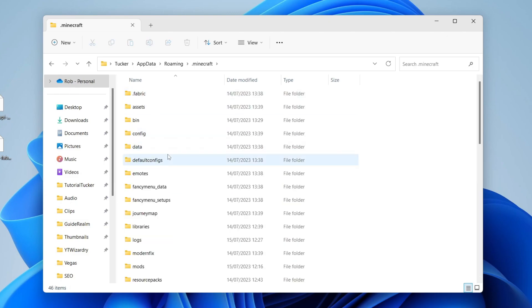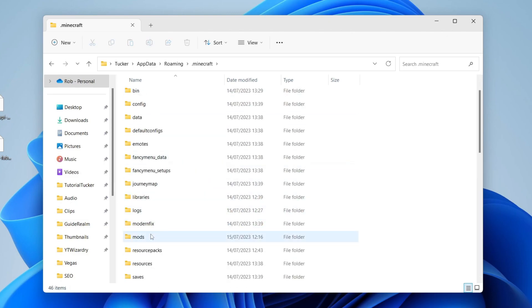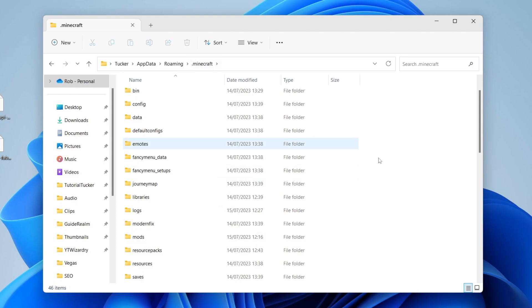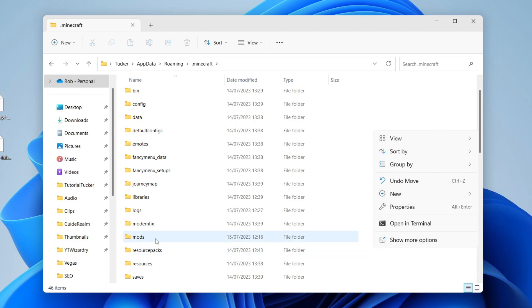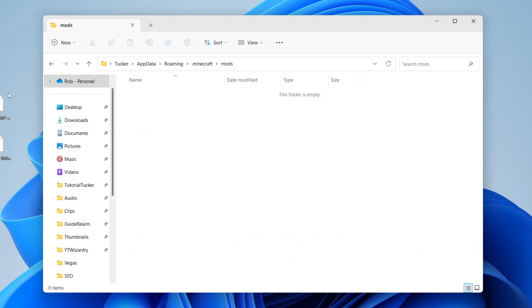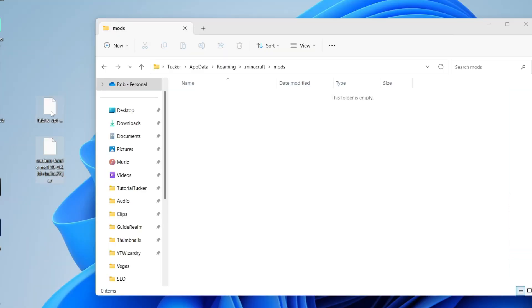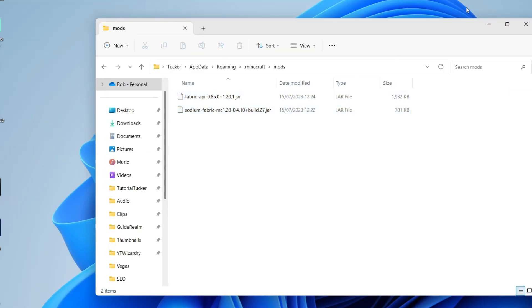And what you then want to do is click on .Minecraft. And then what you need to do is scroll down and locate the mods folder. This should be generated when you run fabric for the first time. If it isn't here and you can't find it in this location, just right click and you can press on new. And then you can create a new folder and just call it mods. Go and open up this folder. And then what you need to do is go and drag Sodium and the fabric API in. And that's it.